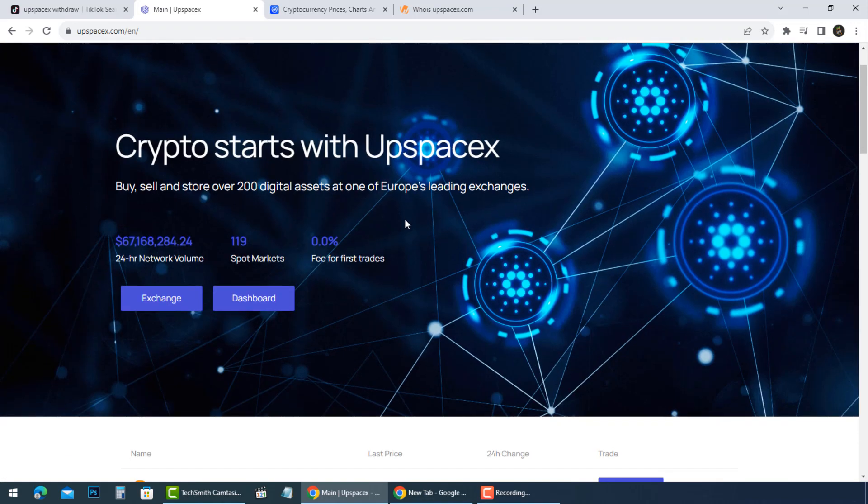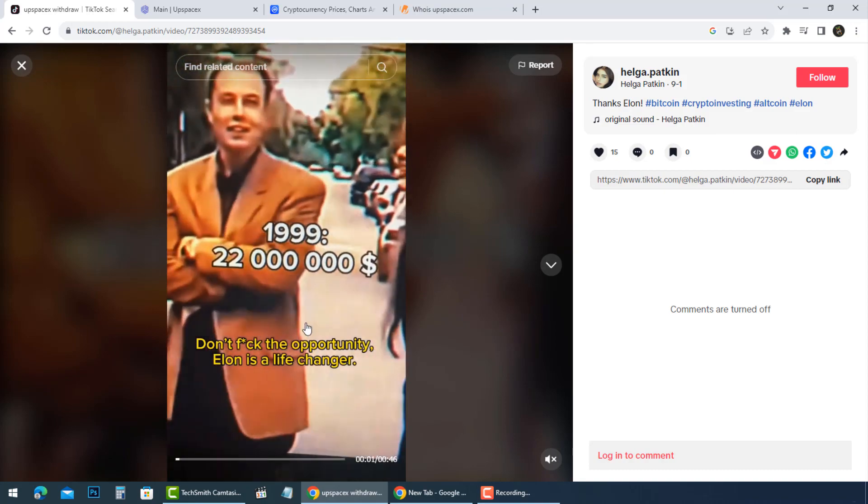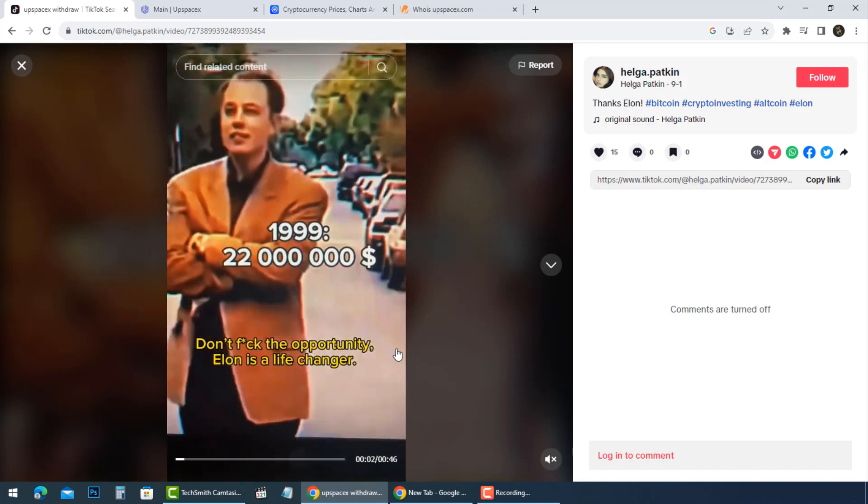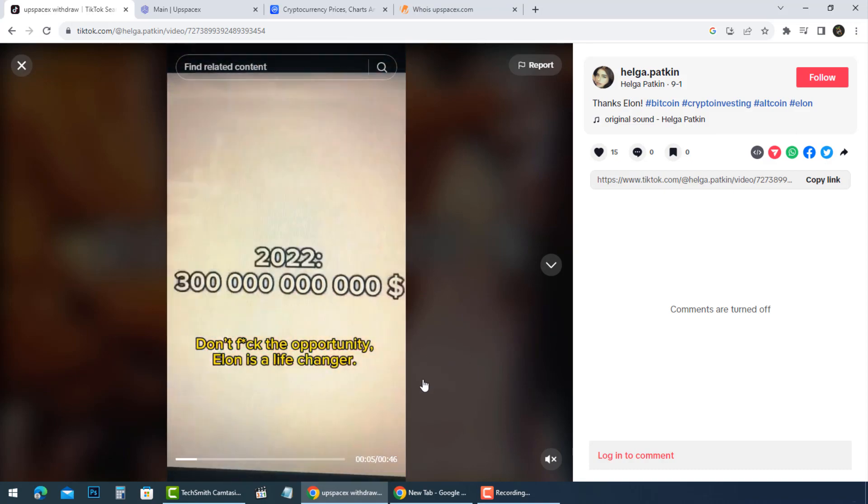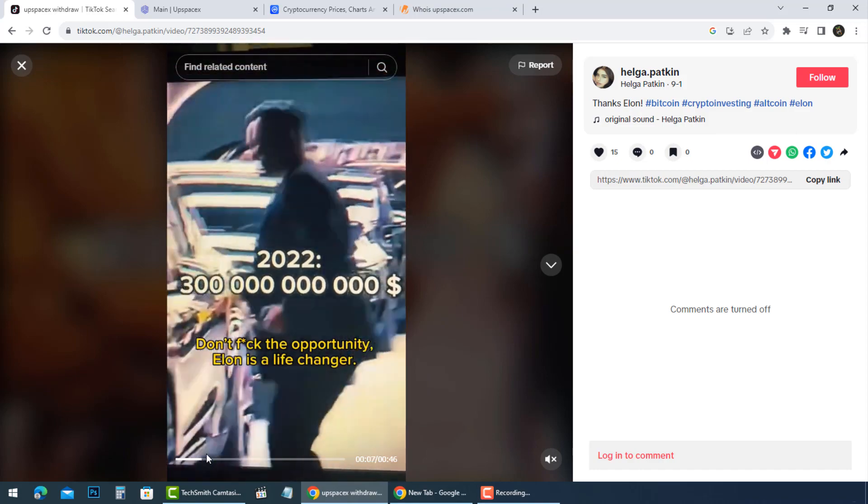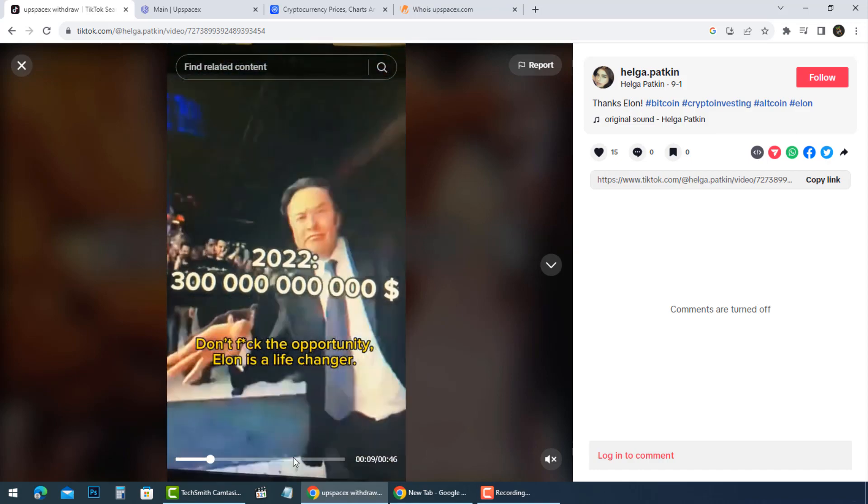Their promotions are found on TikTok and other social media pages, with promises of lucrative rewards, giveaways, and sponsorship from celebrities like Elon Musk.